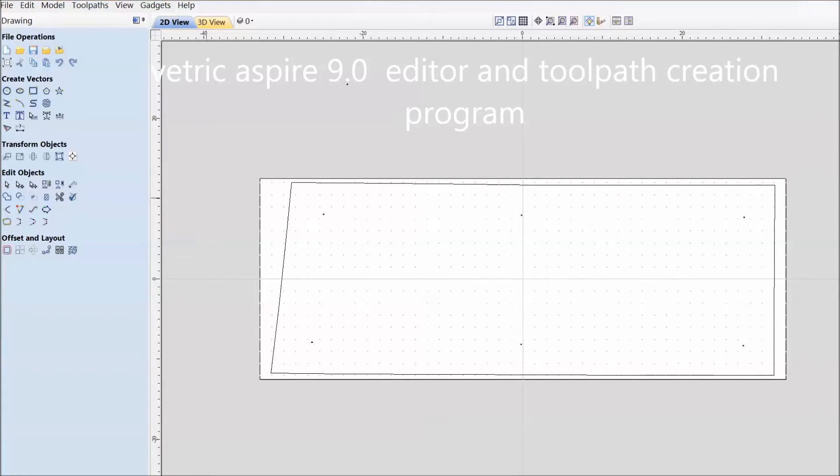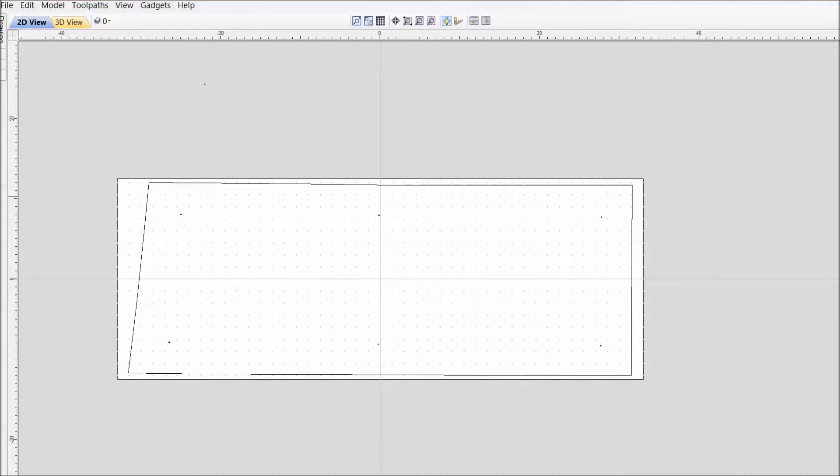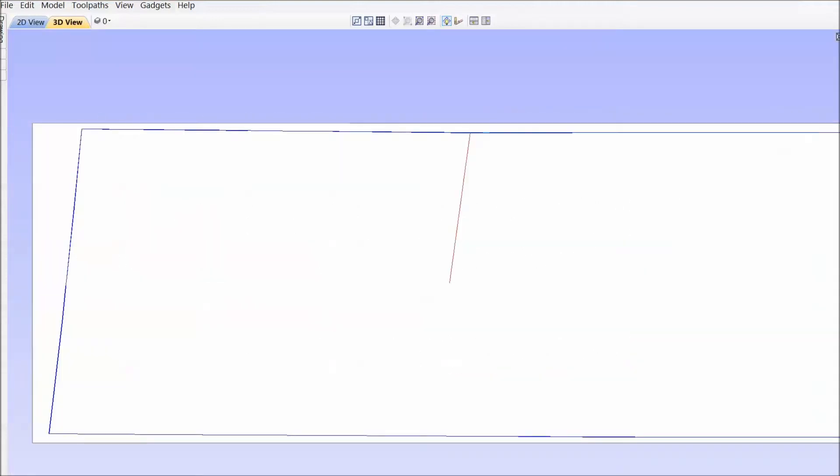This is Vectric Aspire 9.0, so I have loaded the DXF file into this program to create a toolpath to enable me to cut this on the CNC.